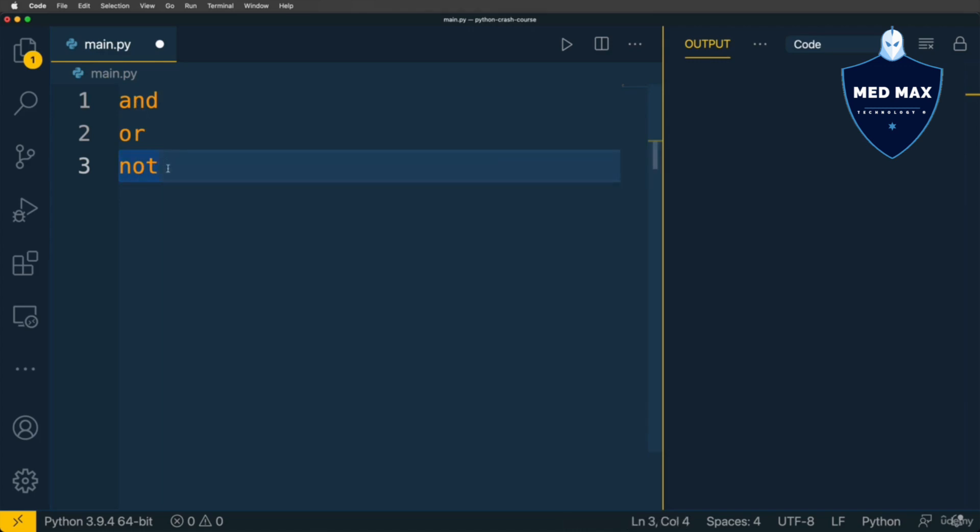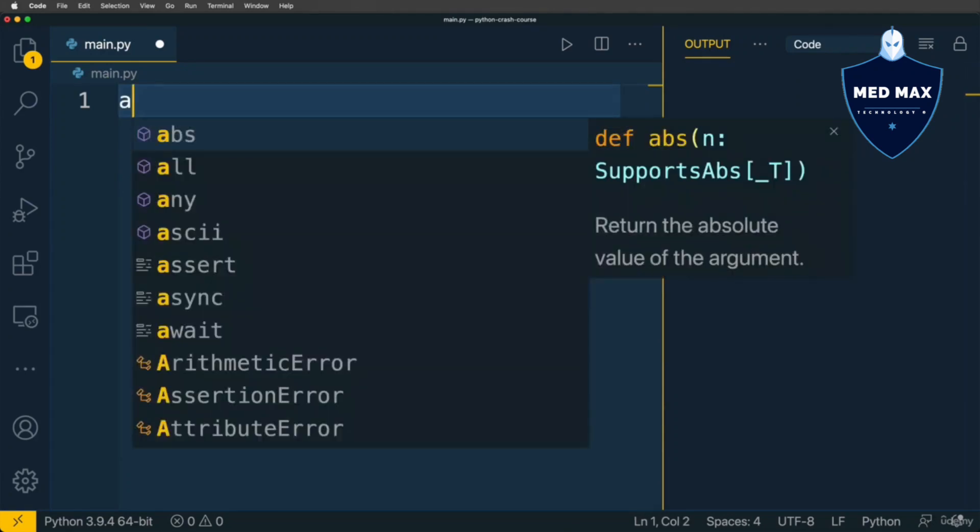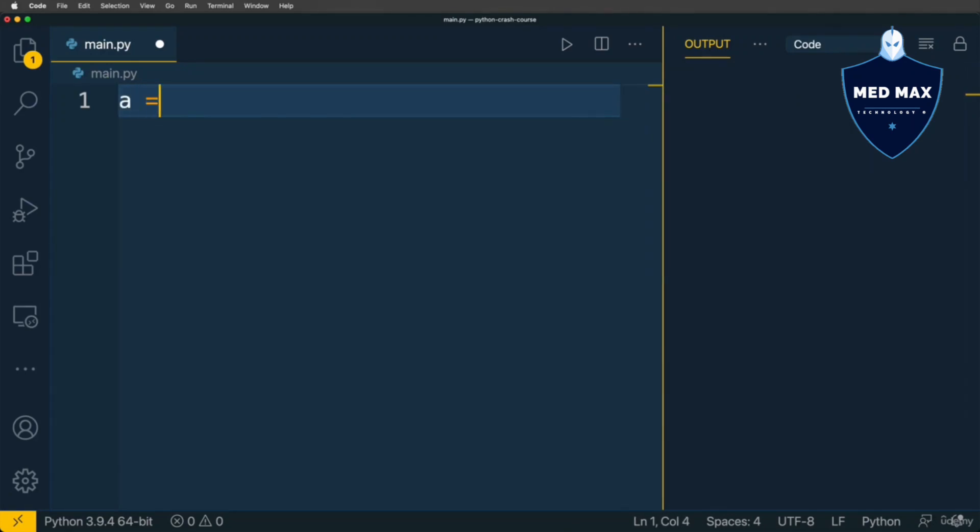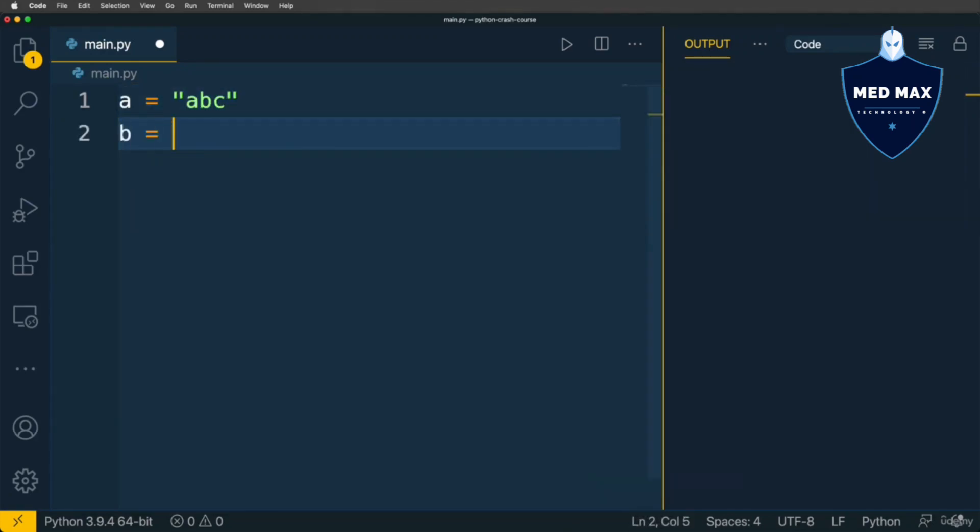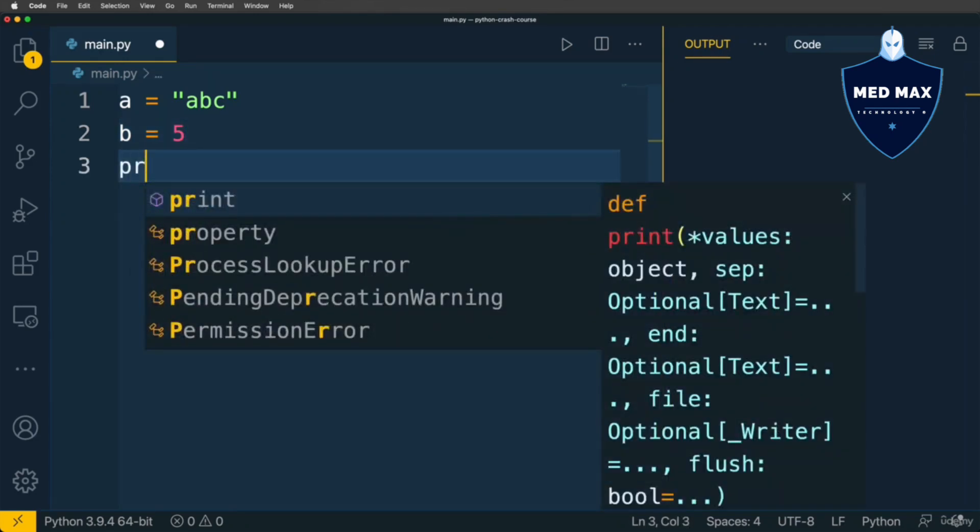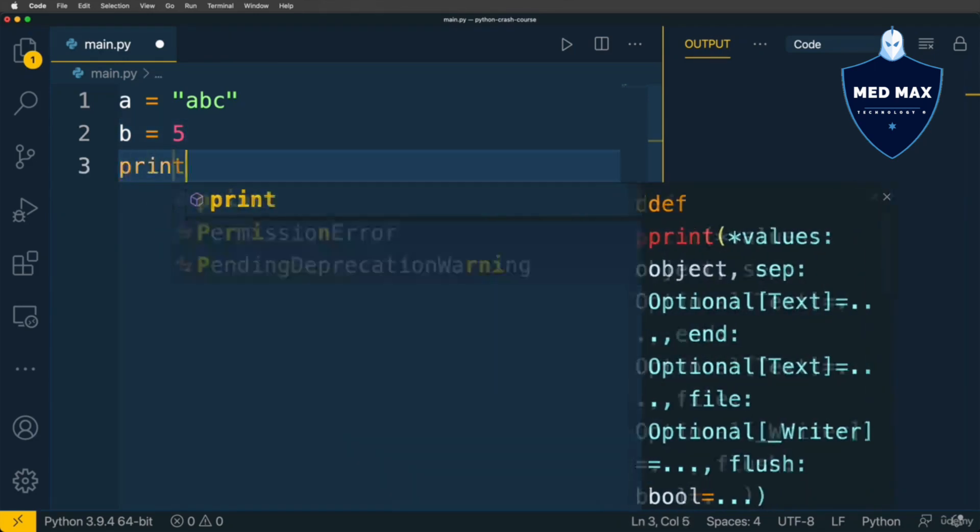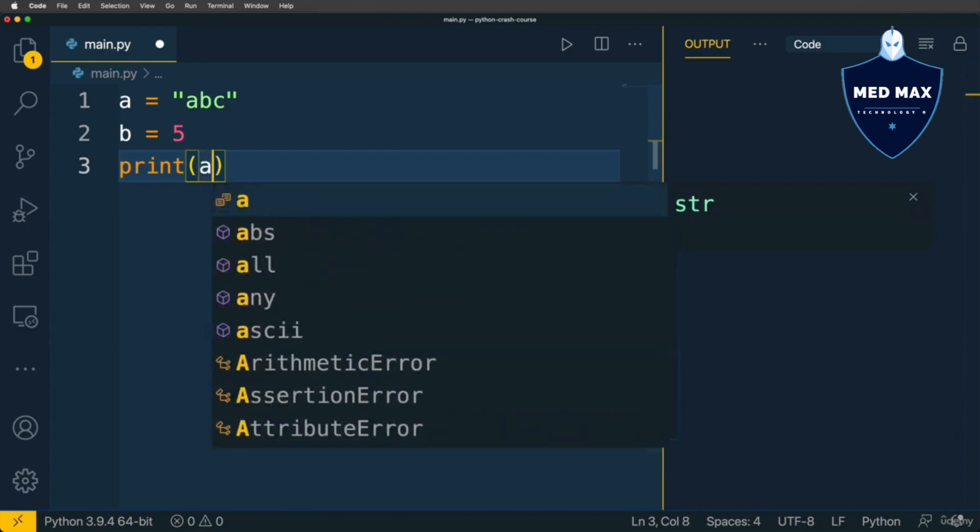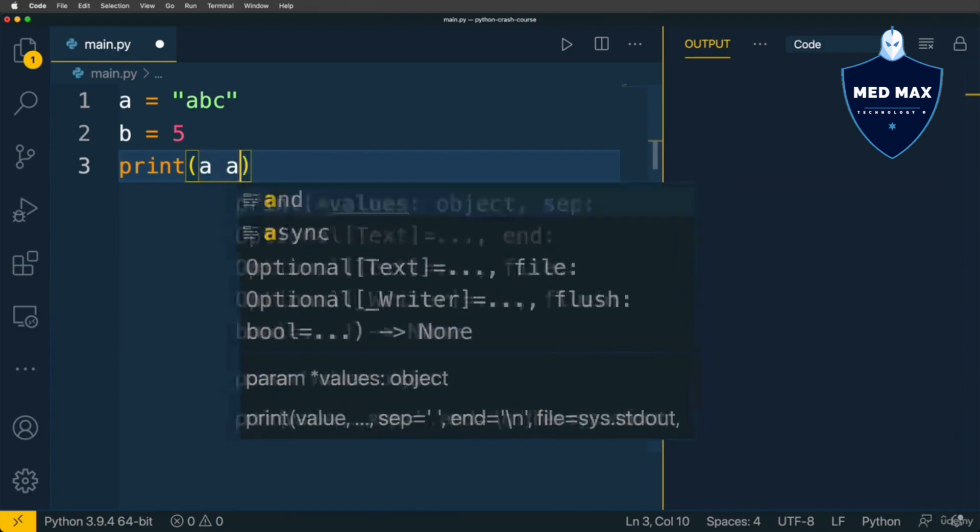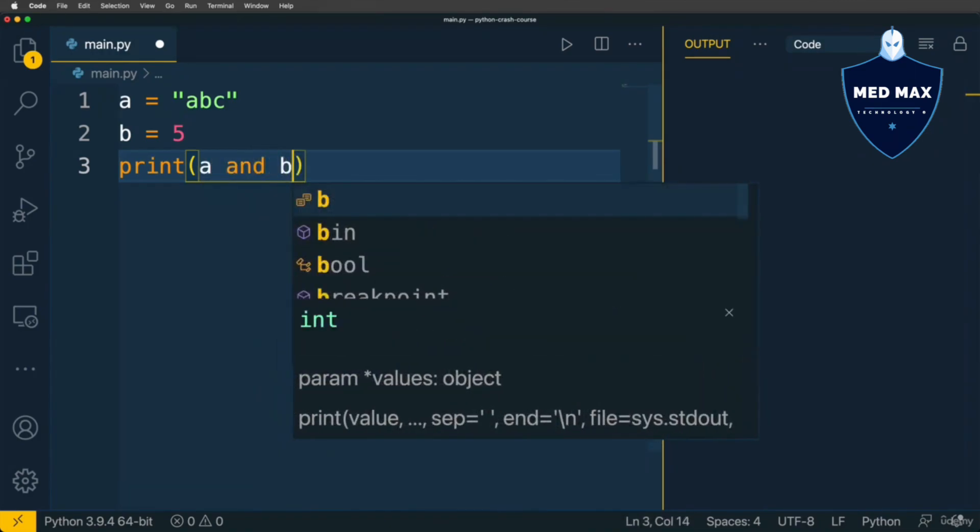Let's have a look first at the AND operator. Let's define two variables: A is let's say string ABC, and B is number 5. And here let's print to the terminal the result of such expression as A AND B. Let's see what we'll get, and I get 5.